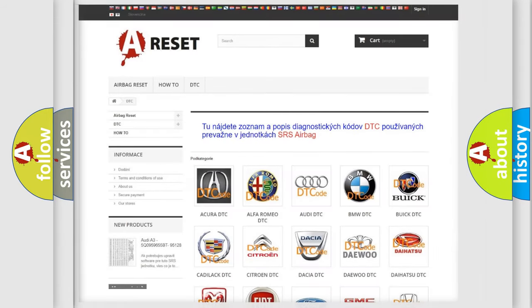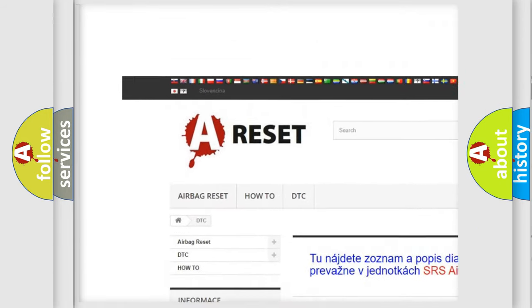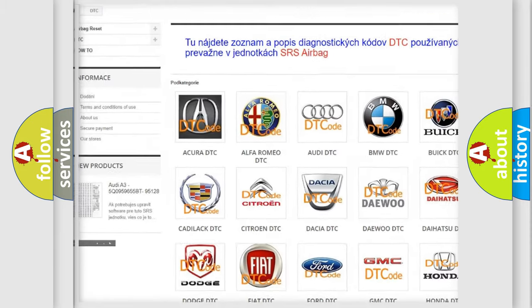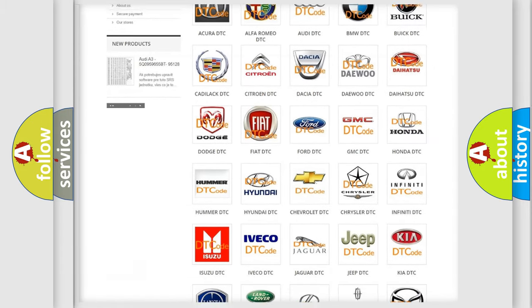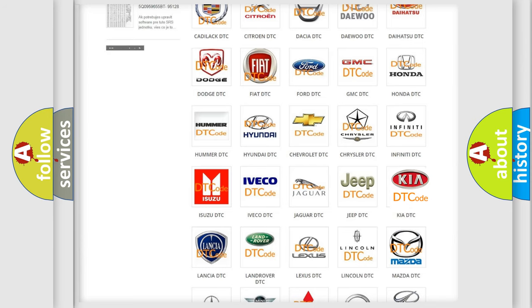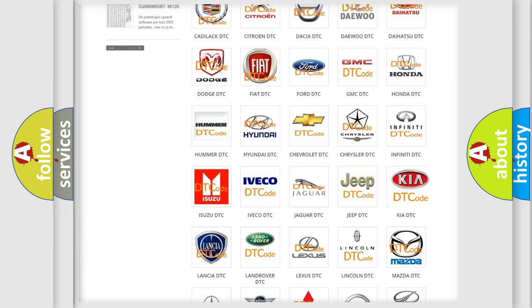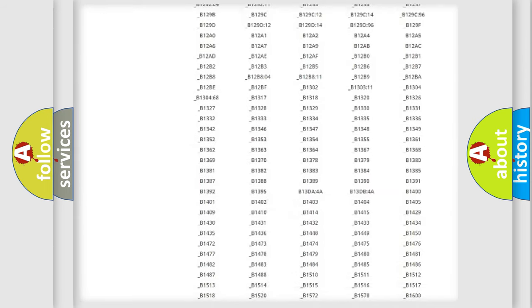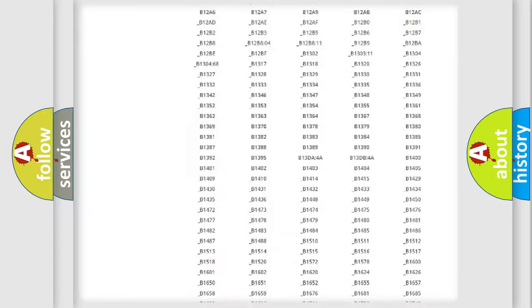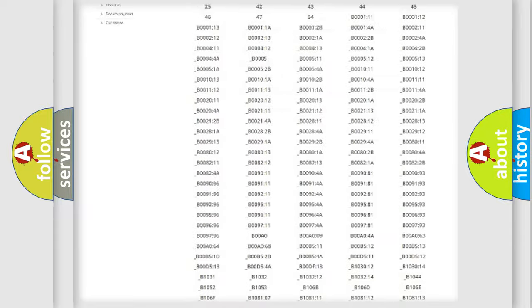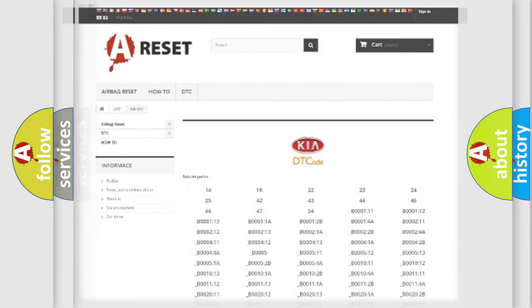Our website airbag reset dot sk produces useful videos for you. You do not have to go through the OBD2 protocol anymore to know how to troubleshoot any car breakdown. You will find all the diagnostic codes that can be diagnosed in vehicle systems, and also many other useful things.